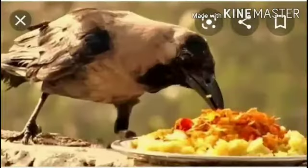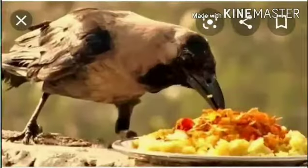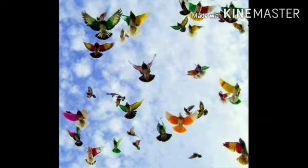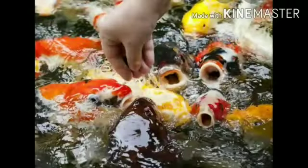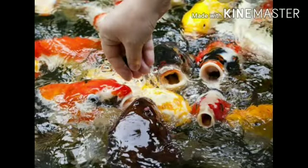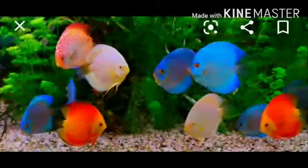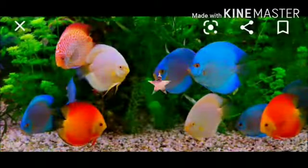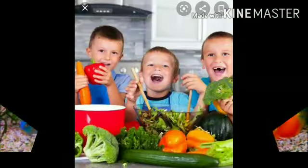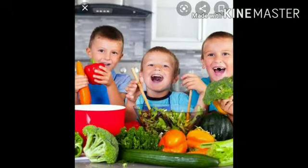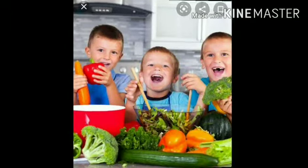And birds also need food to fly. And sea animals — fishes — also need food to swim. And students,